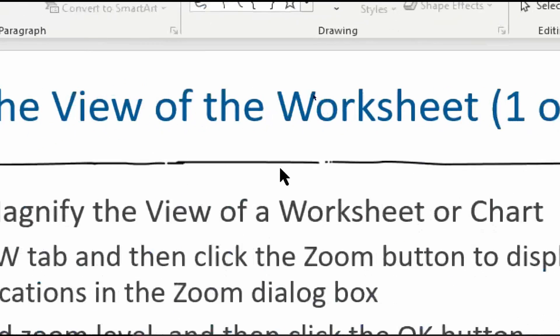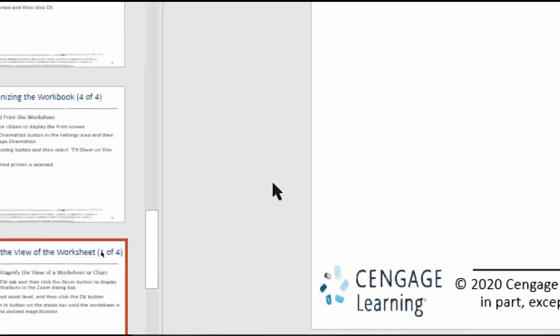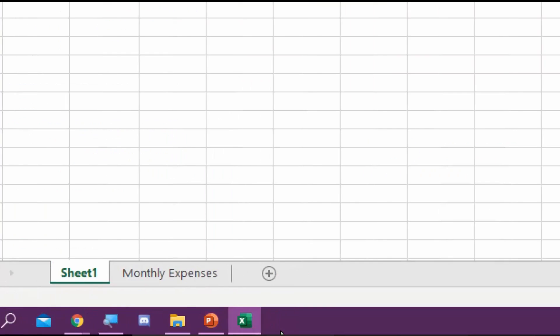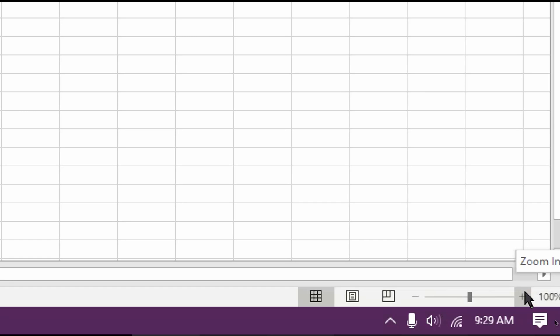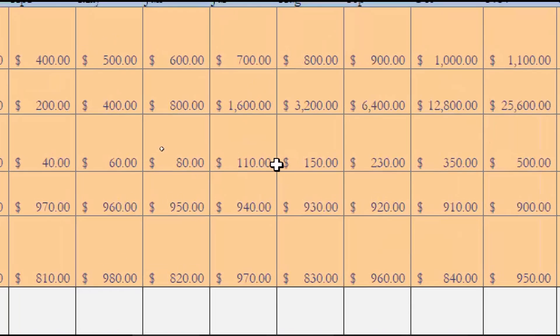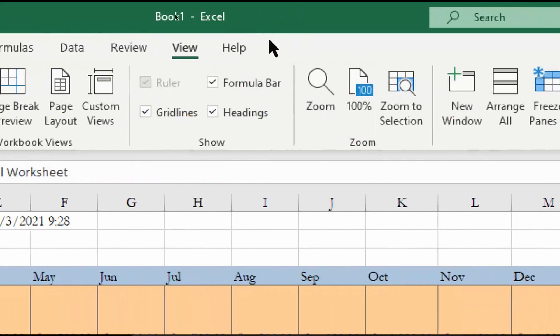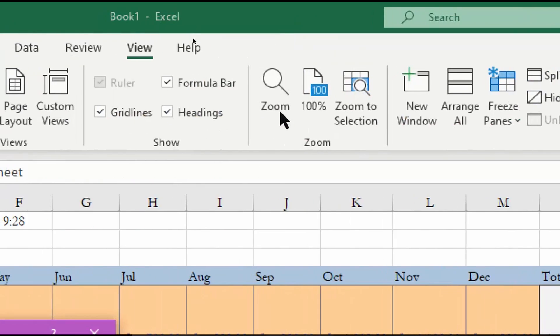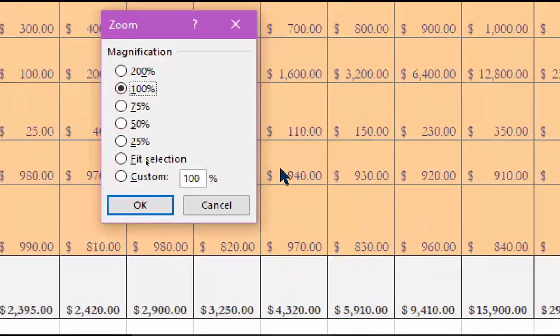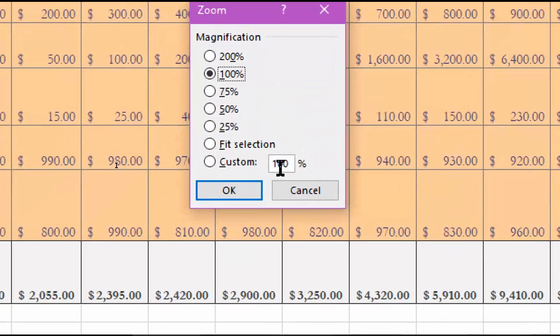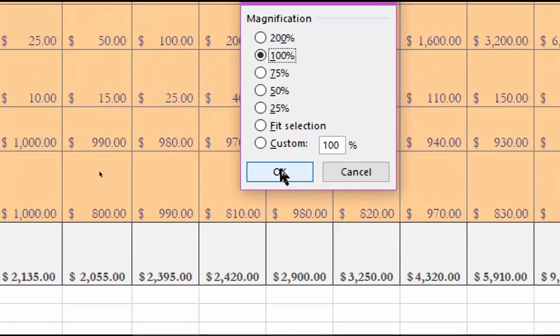To shrink or magnify the view, you have two options. In the bottom right there's a zoom slider — click Zoom In or Zoom Out, currently at 100% which is fine. Alternatively, go to the View tab and click the Zoom button to select or enter a custom percentage, then click OK.